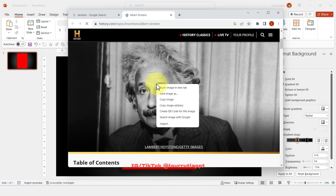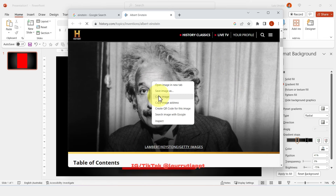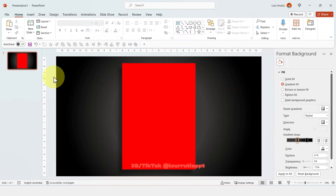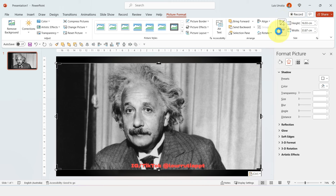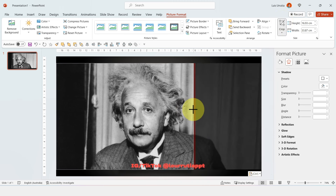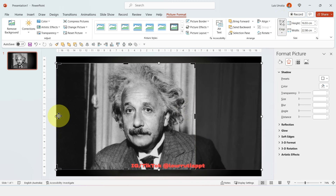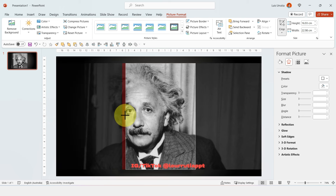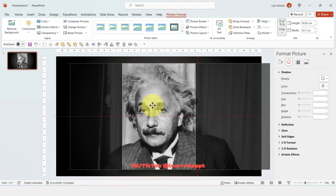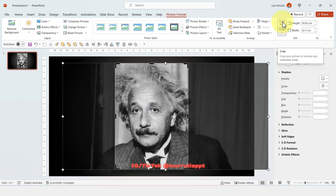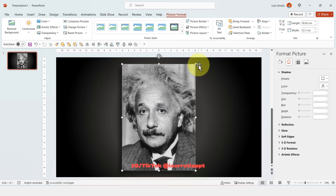Let's grab an image from the internet. I'm going to pick Einstein, copy the image and paste it. Now click on Picture Format at the top, then click on Crop, and align the handles to that rectangle that we made. You can also reposition your image, and when you're done just click on Crop again.